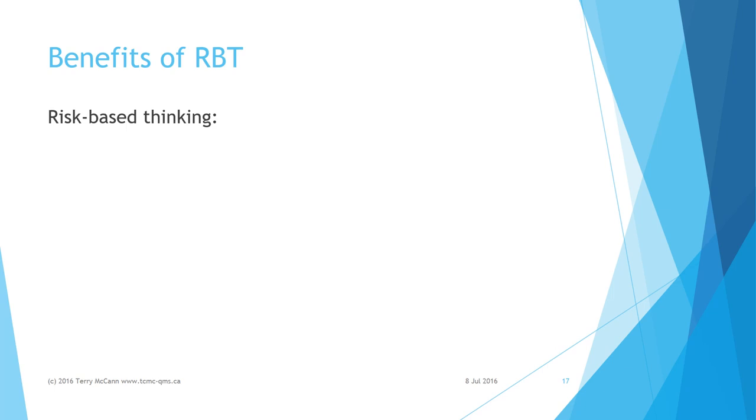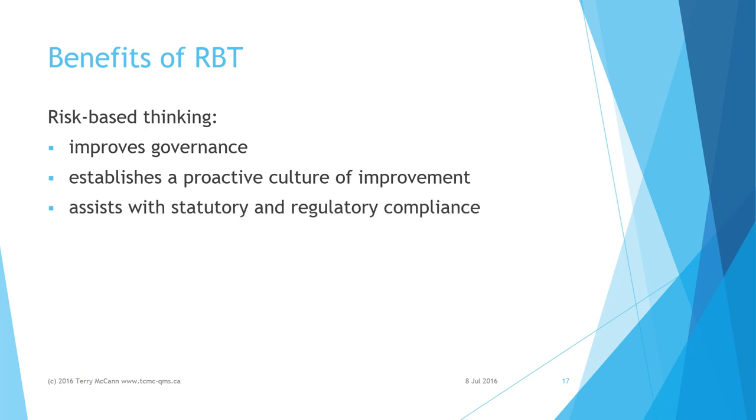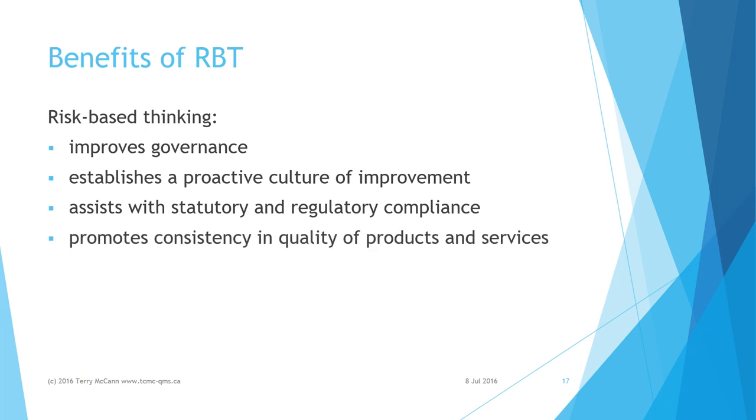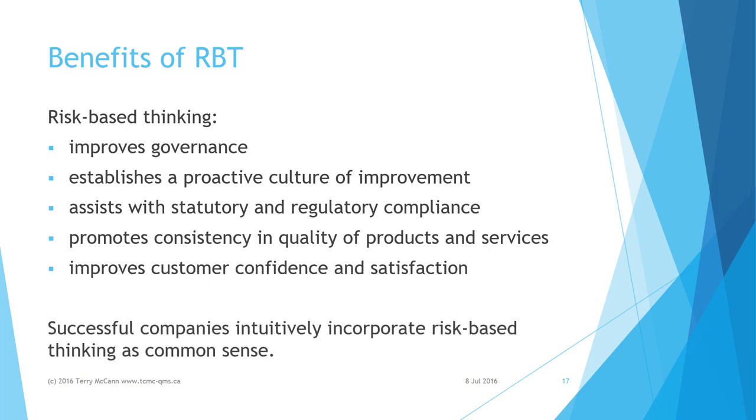Applying risk-based thinking greatly increases the likelihood of realizing the following benefits: improved governance, a proactive culture of improvement, enhanced statutory and regulatory compliance, greater consistency in quality of products and services, improved customer confidence and satisfaction. Successful companies will have the common sense to intuitively incorporate risk-based thinking into their quality management.